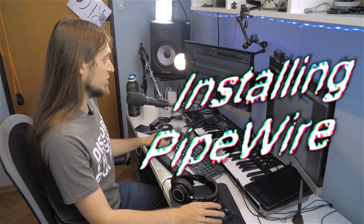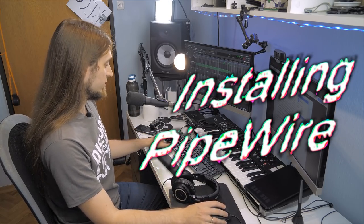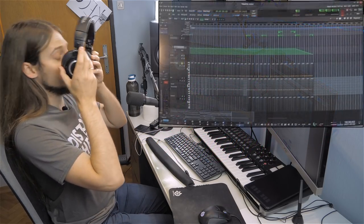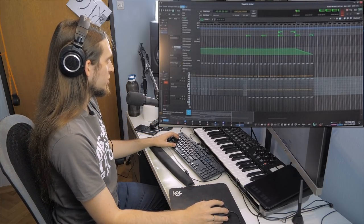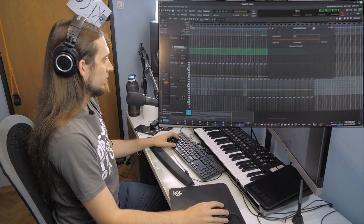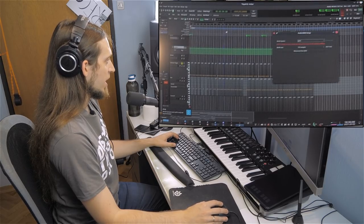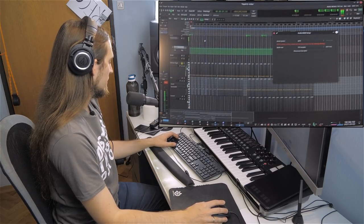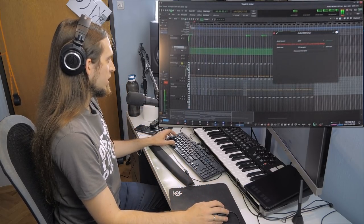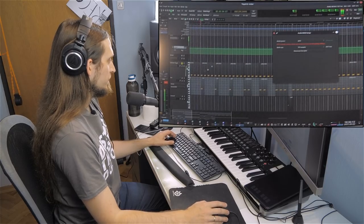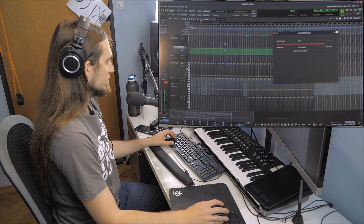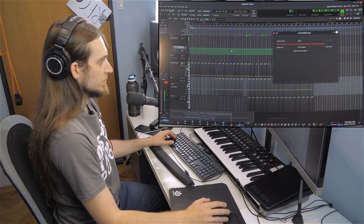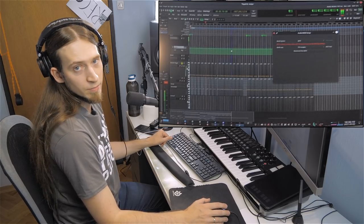Here is my normal setup using JACK. I can play music from Ardour using the JACK backend. You can see this is JACK, music is playing, the transport is moving. It works.